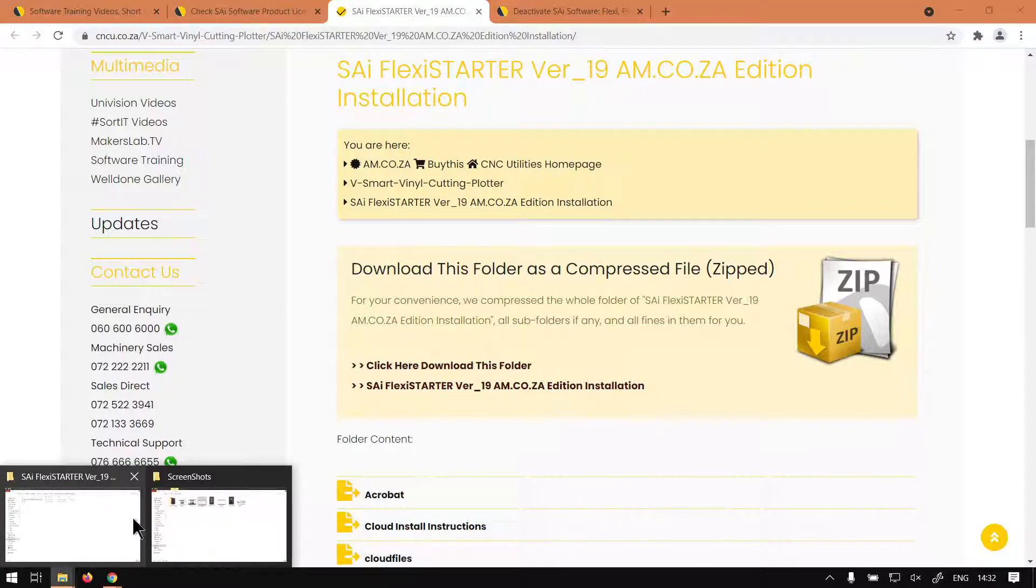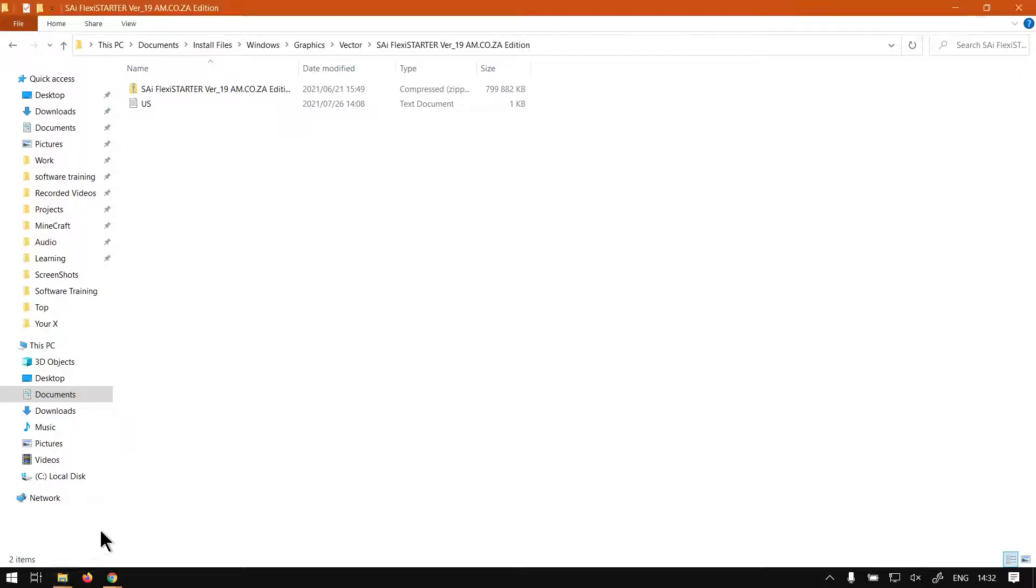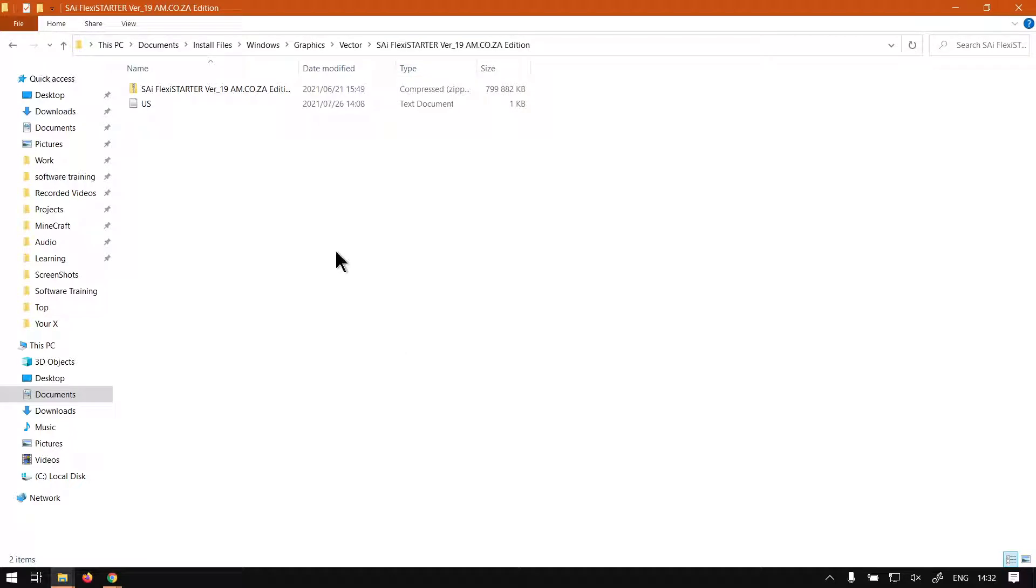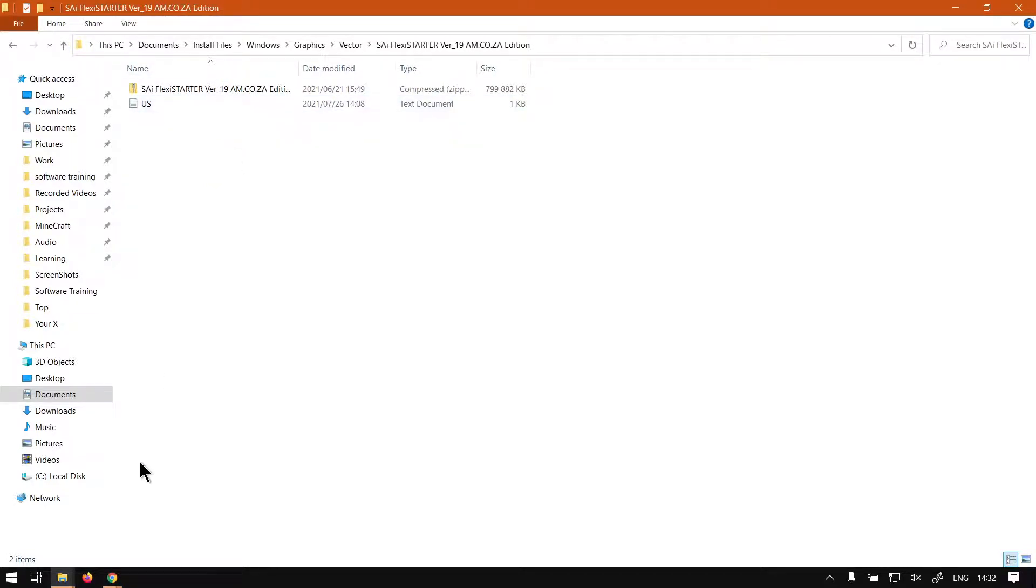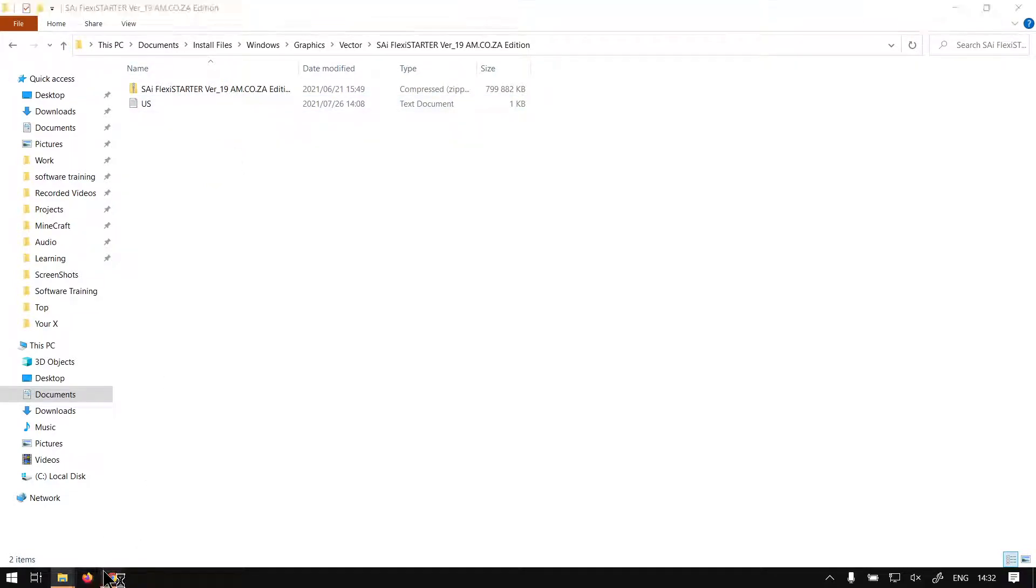And then once it is downloaded, you navigate to where it is downloaded to. In my case that will be in my install files. And then next up, what we want to do is install the program. So we will make another video where we cover that.